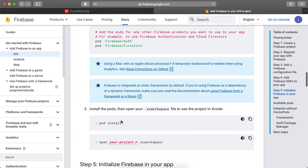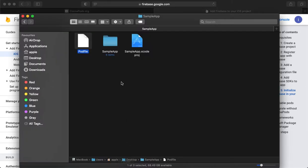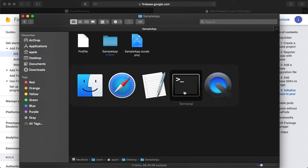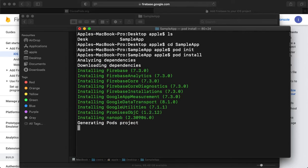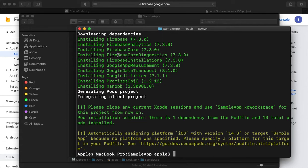The next step is we have added the dependency and now we need to install it. Right now the dependency is added but there are no frameworks here yet. To install, we simply write pod install on the same path. It will start downloading and installing all the required frameworks that are covered by the dependency.